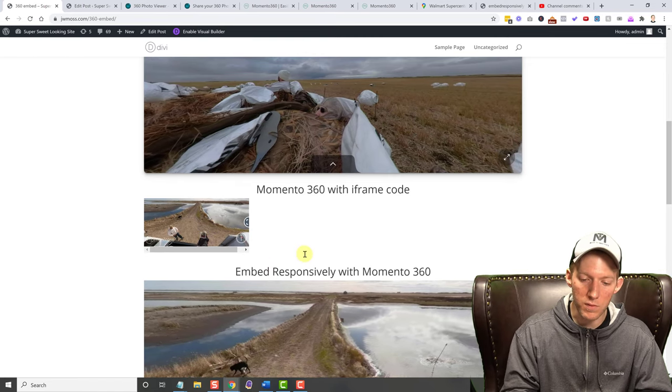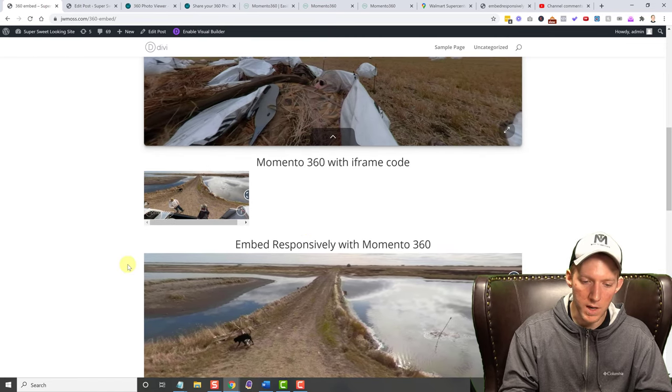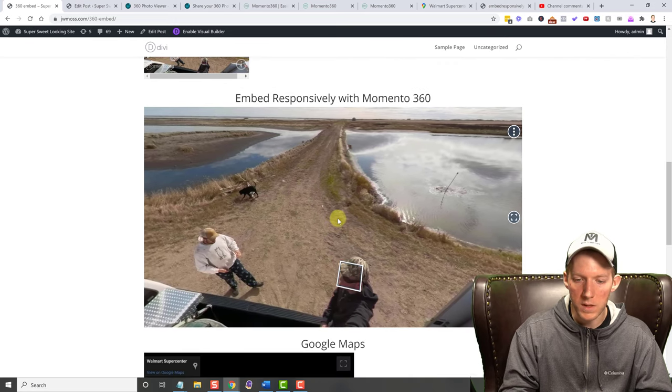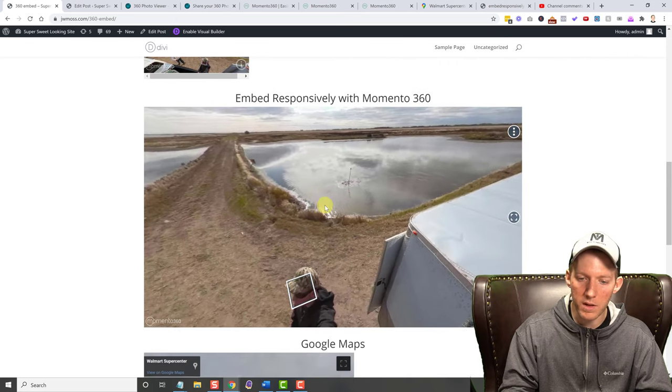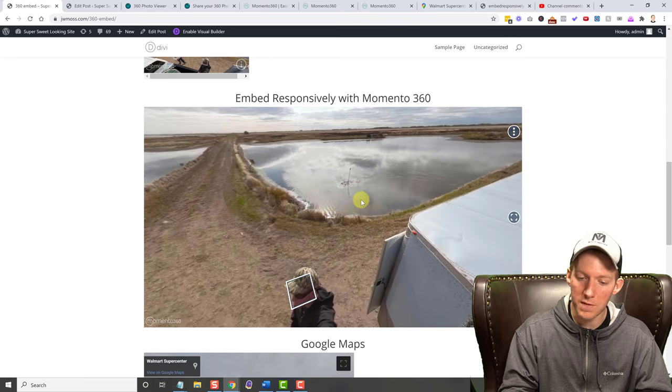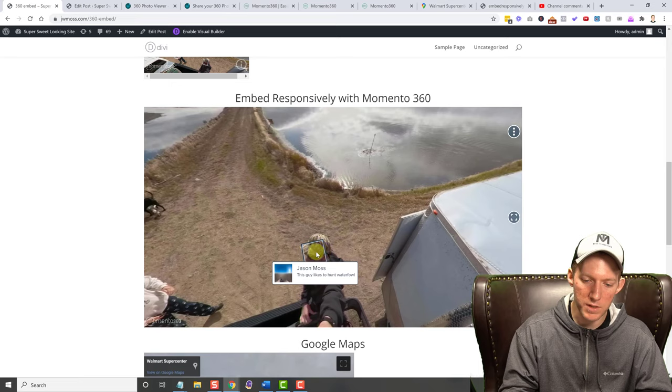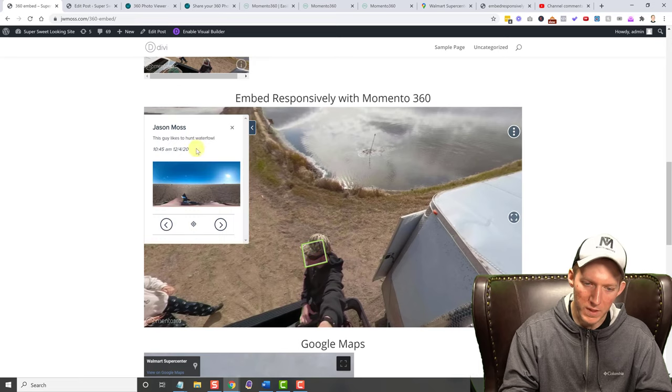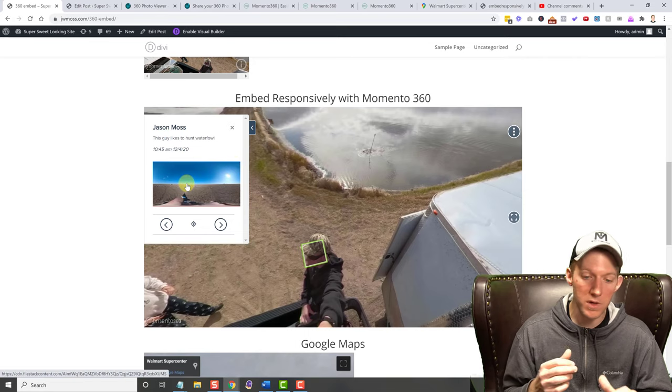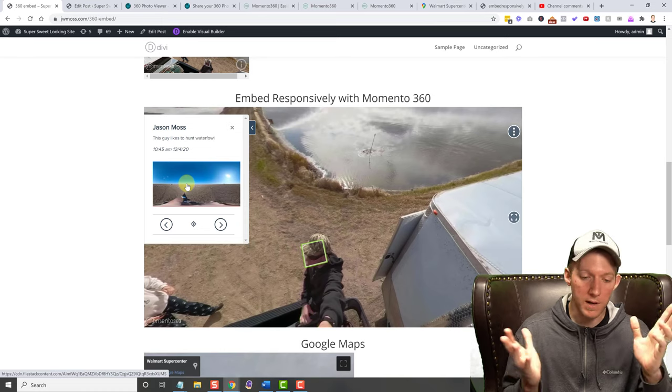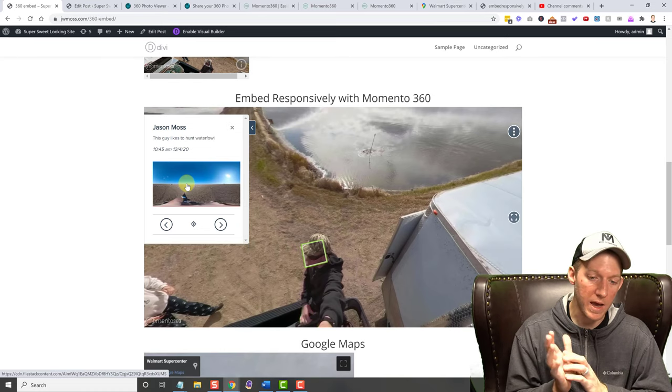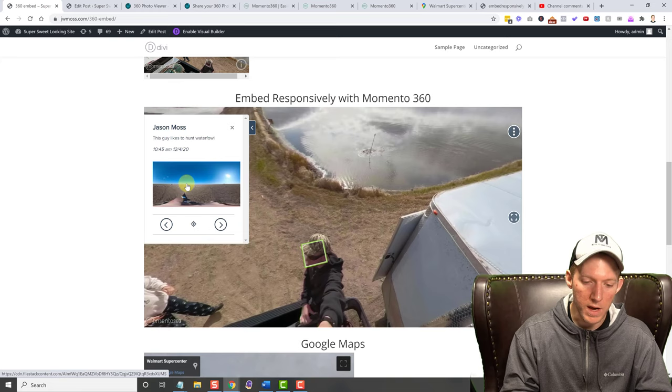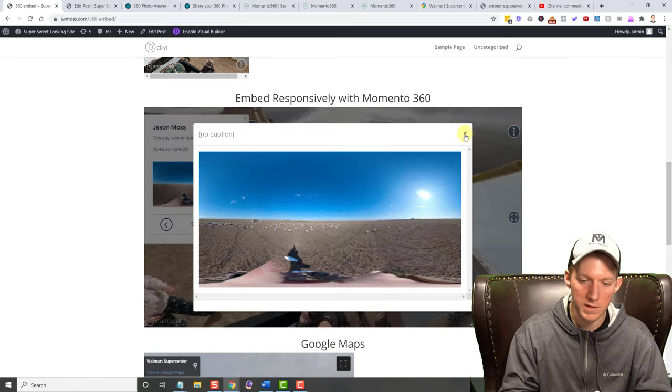So when we did this, as you can see, if you just put the Momento 360 code that they give you with just a generic iframe code, not a responsive one, this is what you get right here. You get this little bitty thing and then you're going to have to go in there and figure out some HTML code to make it bigger. You're going to have to play around with different code, which is not fun. When you use the embed responsively code, it looks perfect. Now one thing that is cool about Momento 360 is they allow annotations.